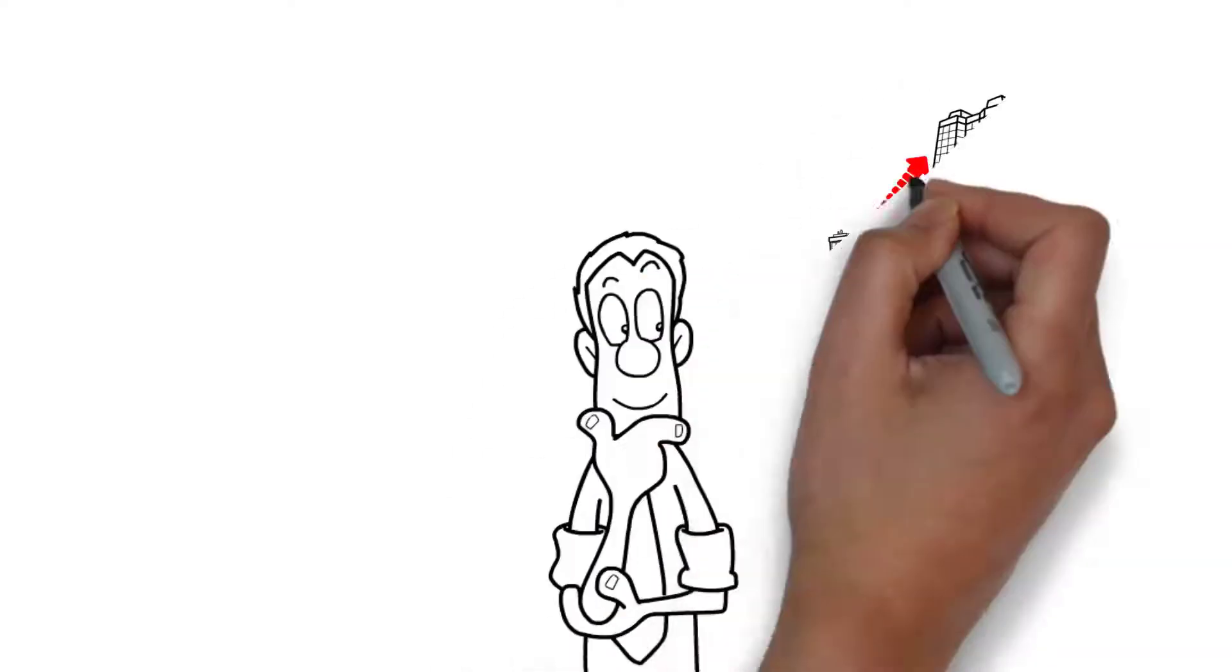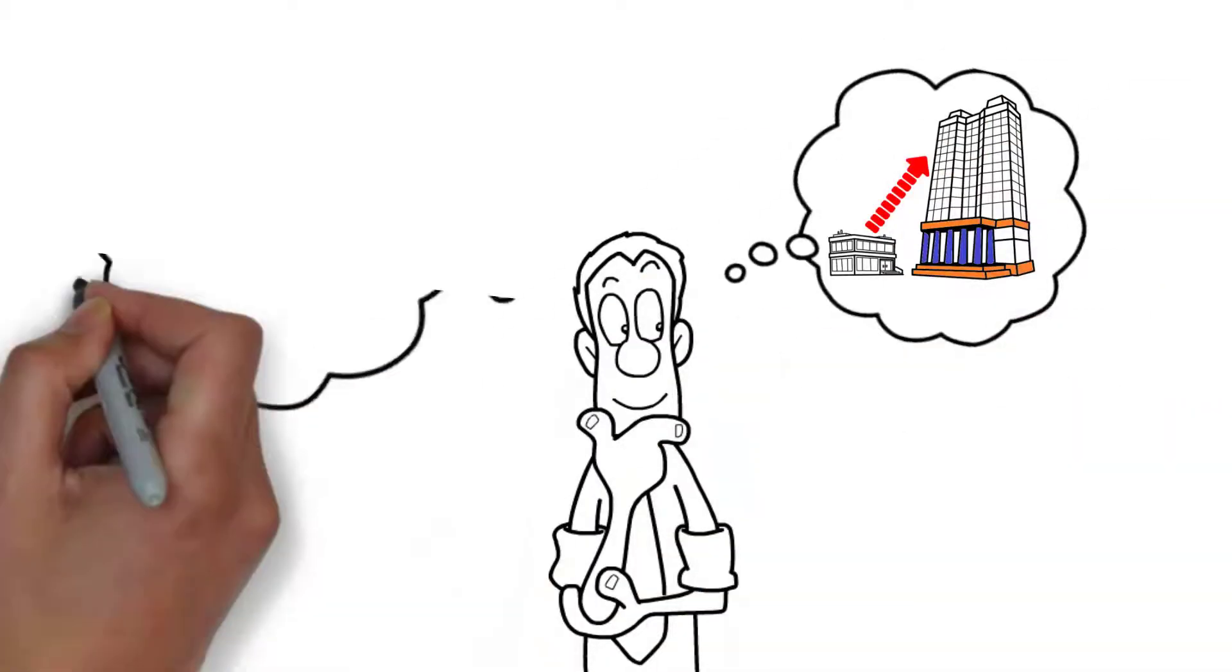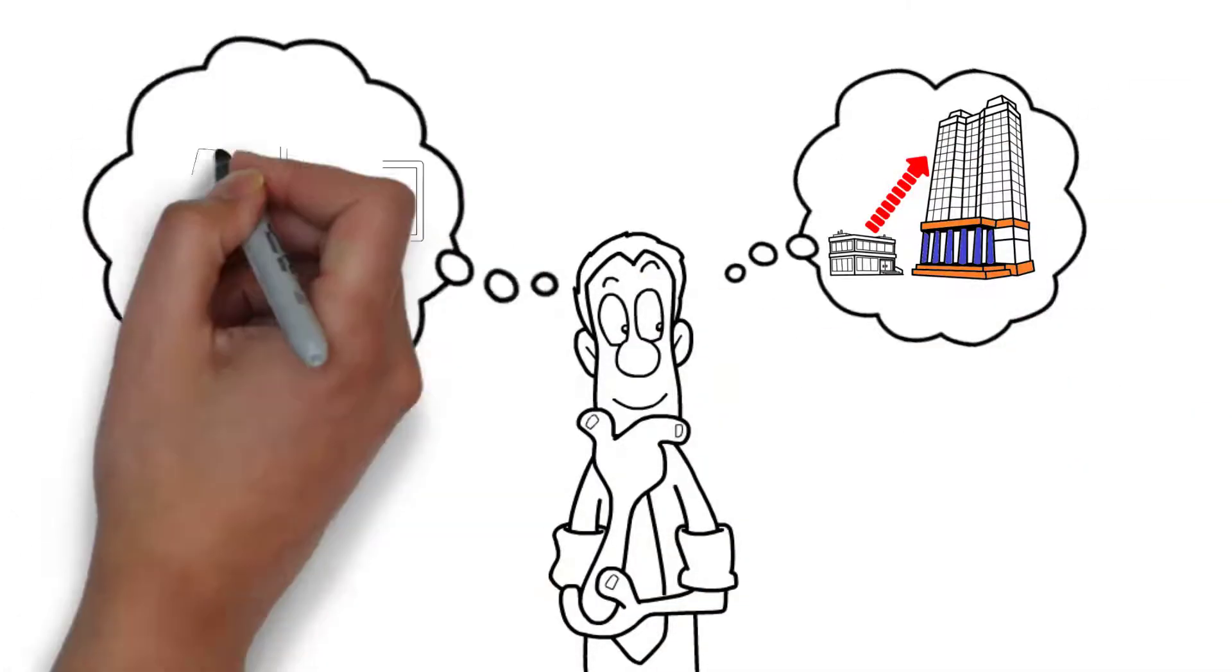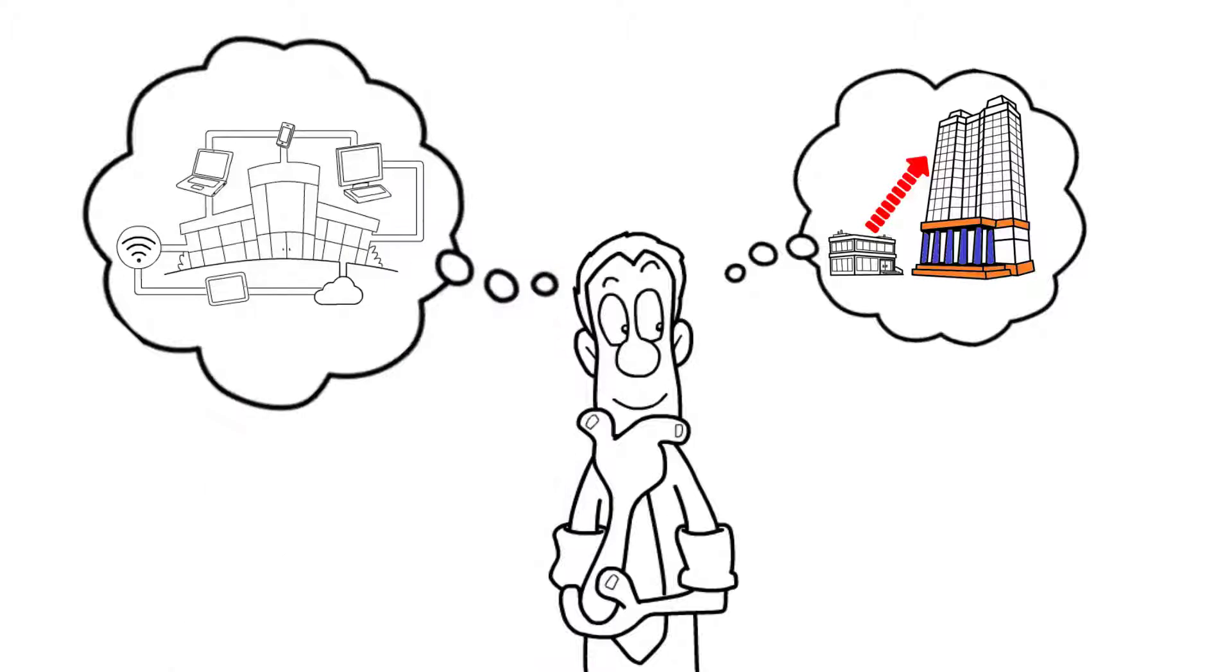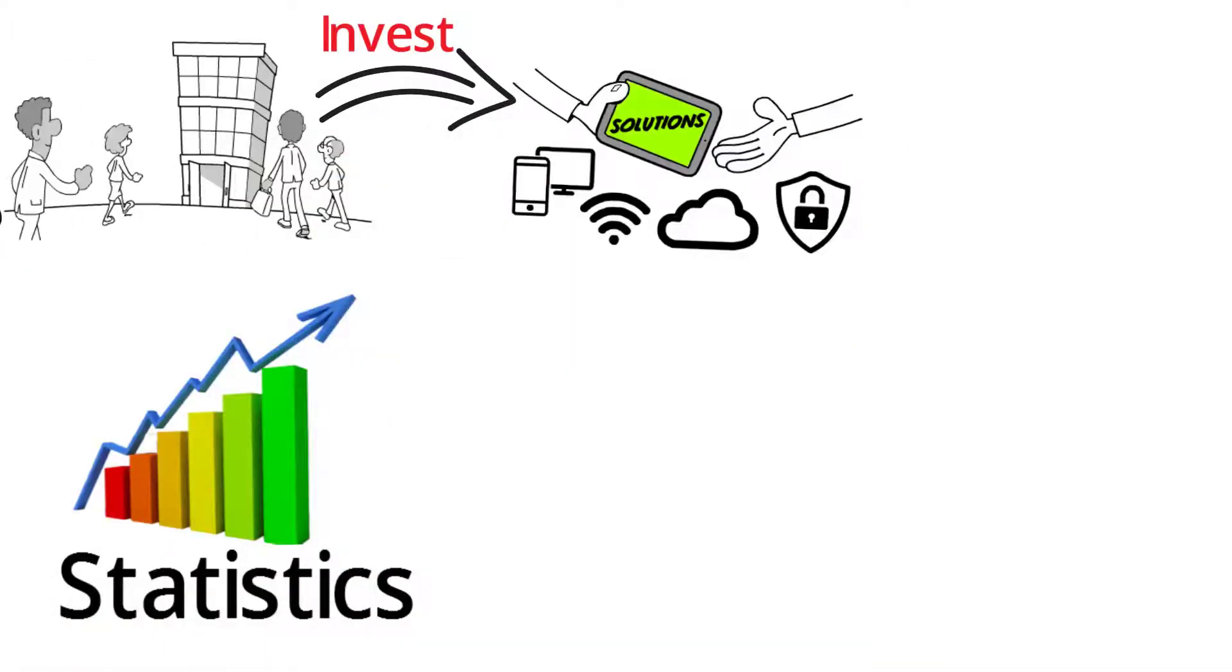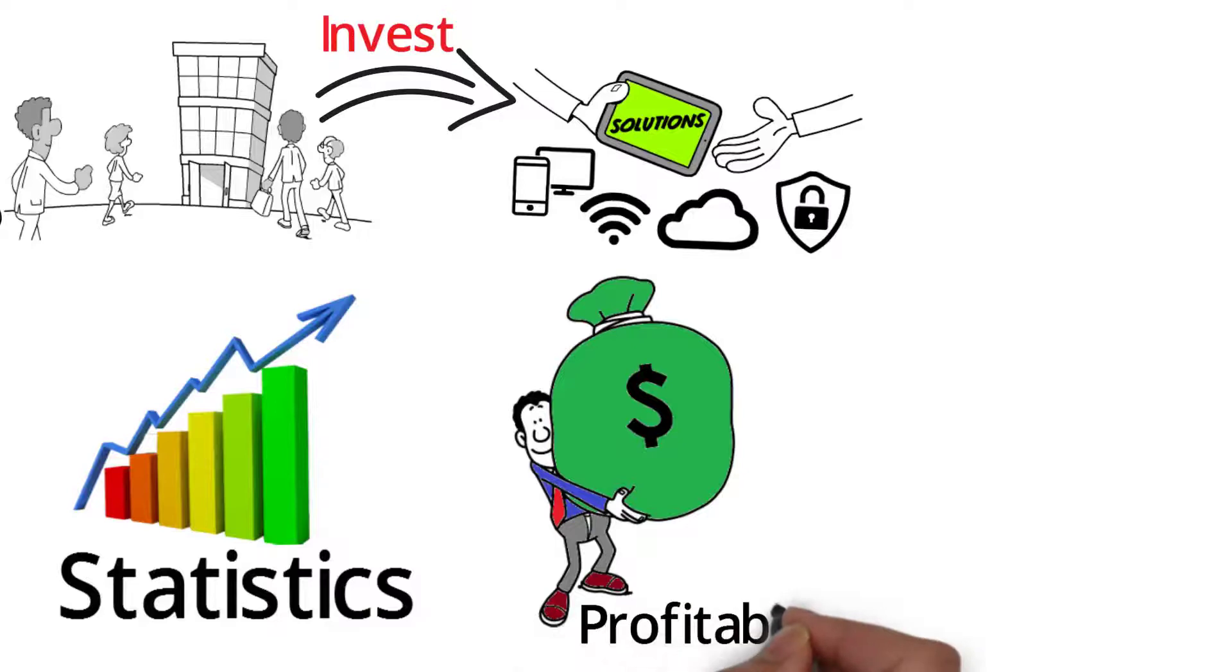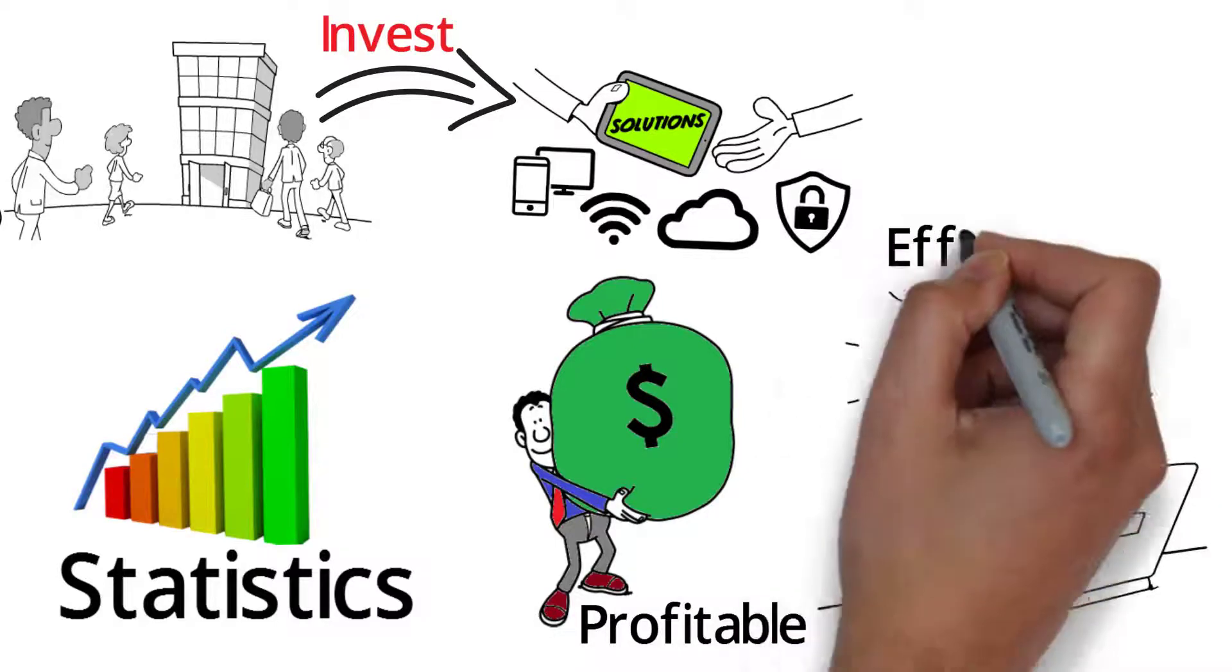So you've worked hard, grown your business, and are now starting to look at an infrastructure for your network. Statistics show that companies that invest in IT can be infinitely more profitable and efficient.